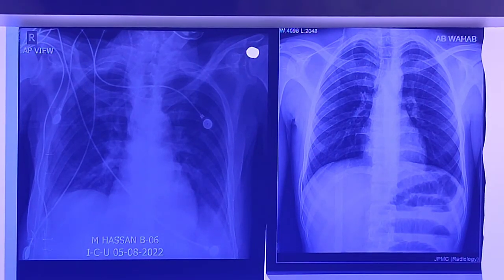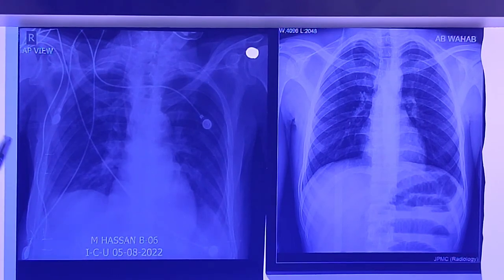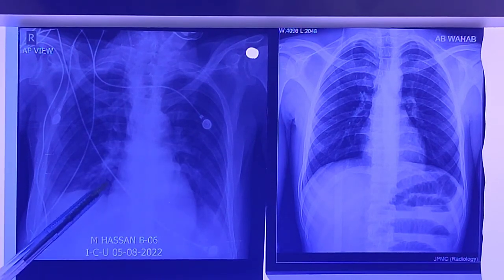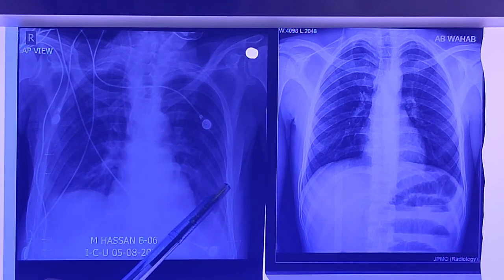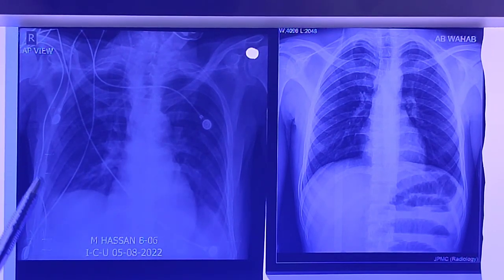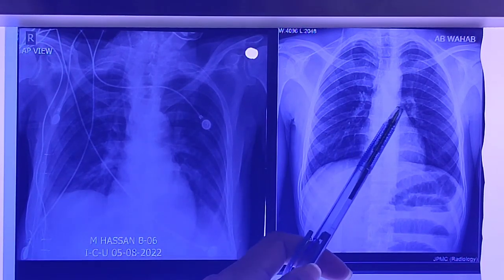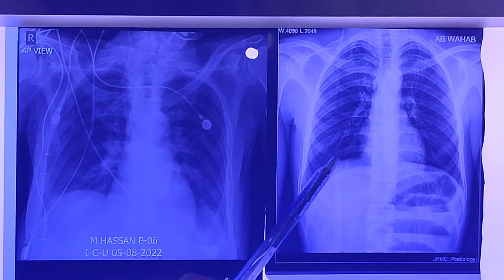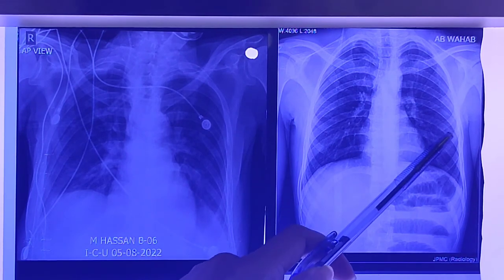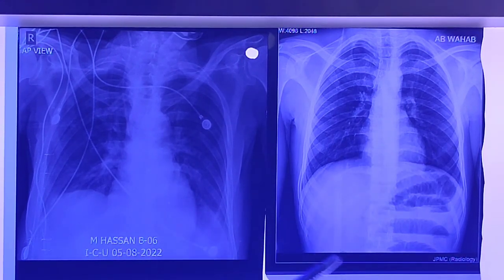Our fourth differentiating point is the heart shadow. In the AP view the heart shadow is clearly magnified, but you cannot properly measure the cardiothoracic ratio in the AP view. While in the PA view the heart shadow is not magnified.